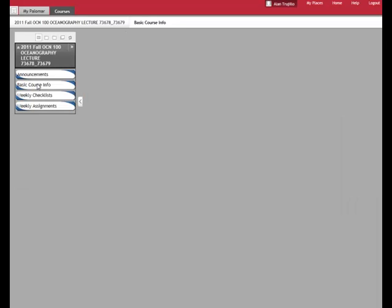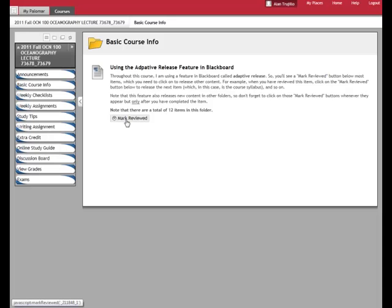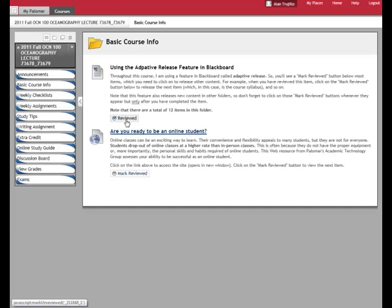So let's go back to Basic Course Info. You'll notice here in this first item that it has this Mark Reviewed button. With each item that's in a particular folder, each item will have a Mark Reviewed. Now watch what happens when I click on the Mark Reviewed. So I've read this. I've done whatever task that this item is telling me to do. It might be just as simple as reading something. But watch what happens when I click on the Mark Reviewed. Then what happens is the next item in the folder—and there are 12 items in this folder—the next item becomes available.